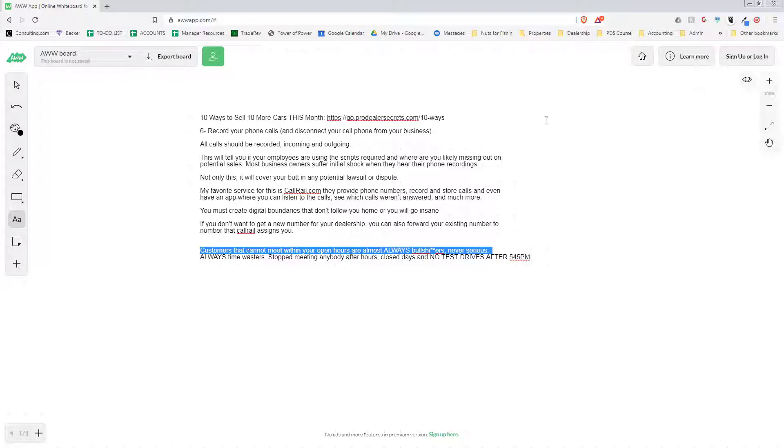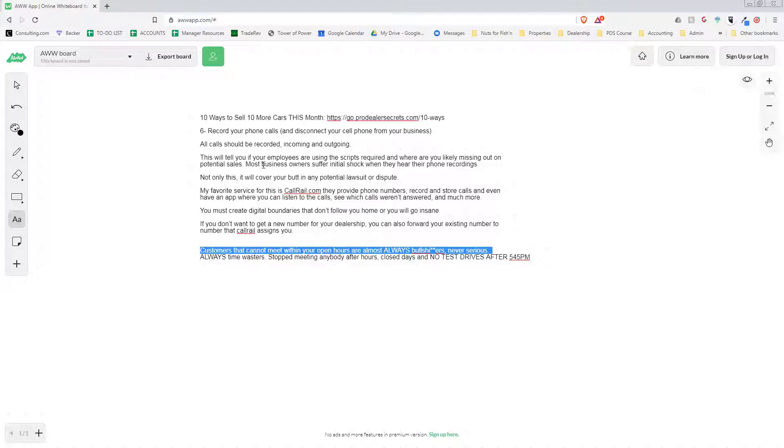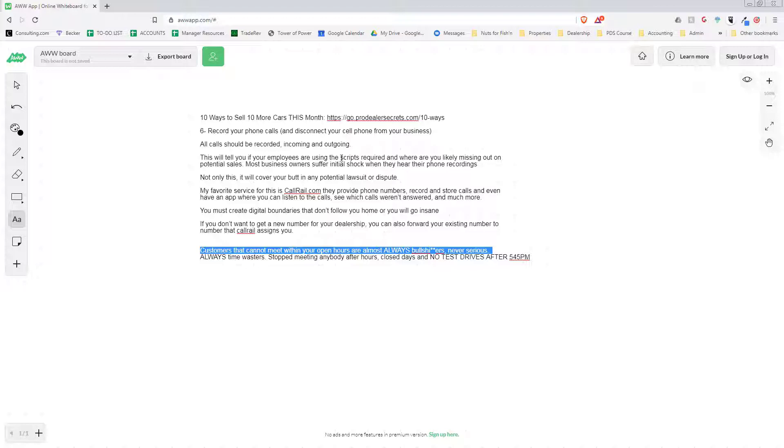Getting back to our phone call thing, you need to record your phone calls and you need to disconnect your cell phone from your business. All calls should be recorded, incoming and outgoing, and it's not as hard as you think. There is a very simple app and service that does this and you don't even have to change your phone number. When you record your phone calls, this will tell you if your employees are using the scripts that you require and where you are likely missing out on potential sales.